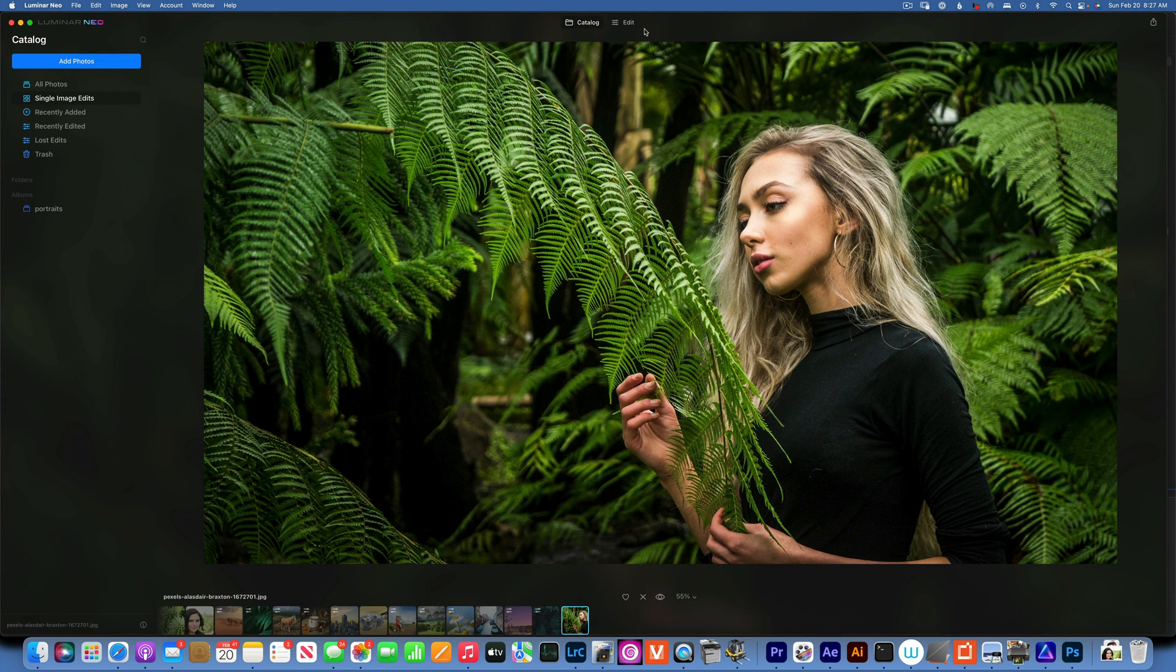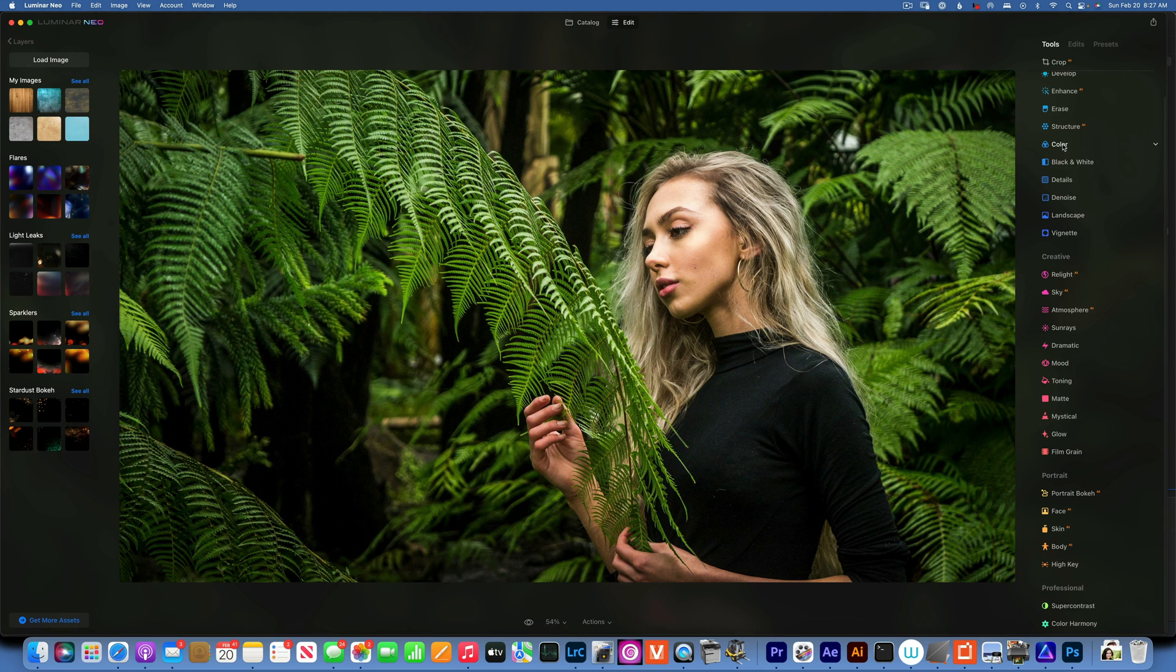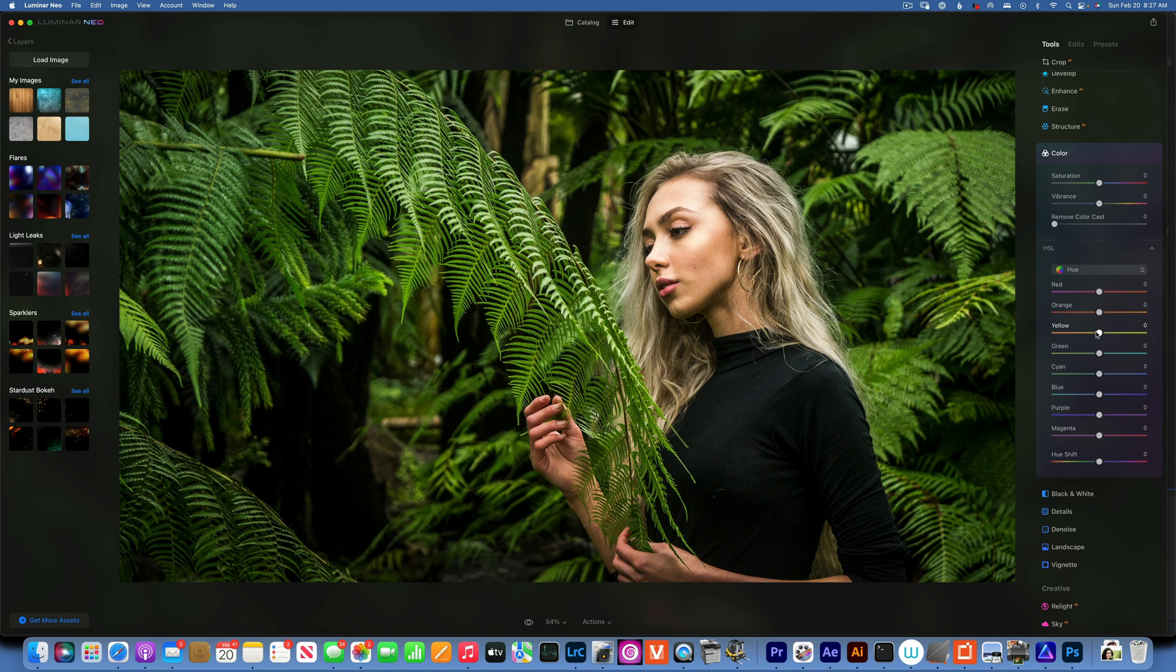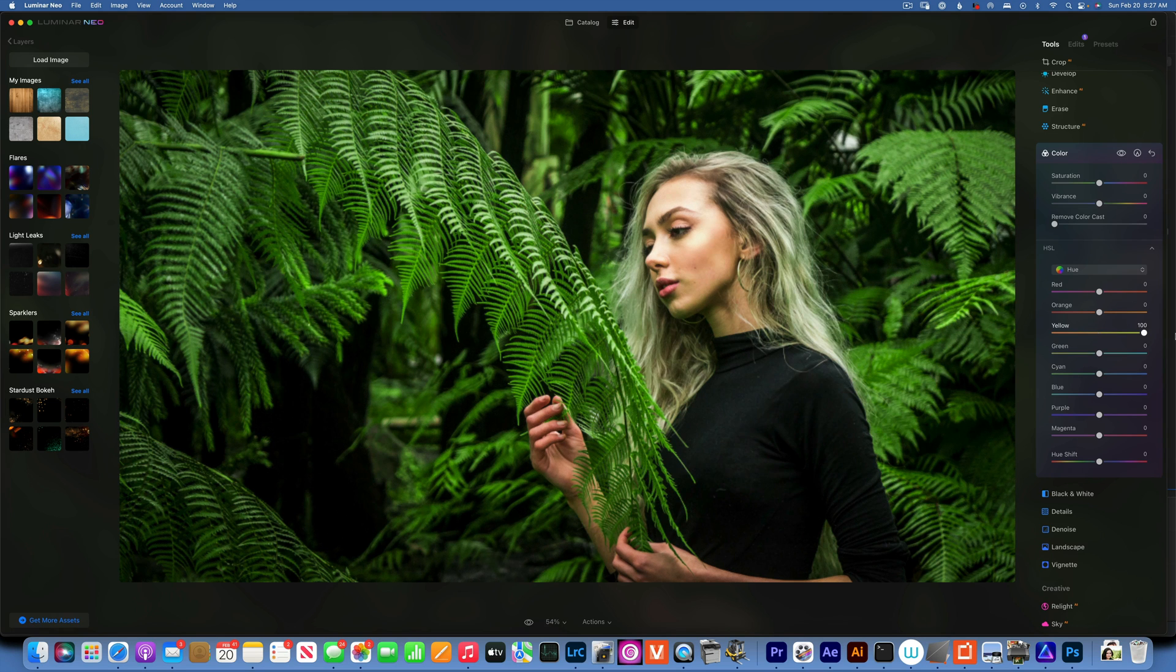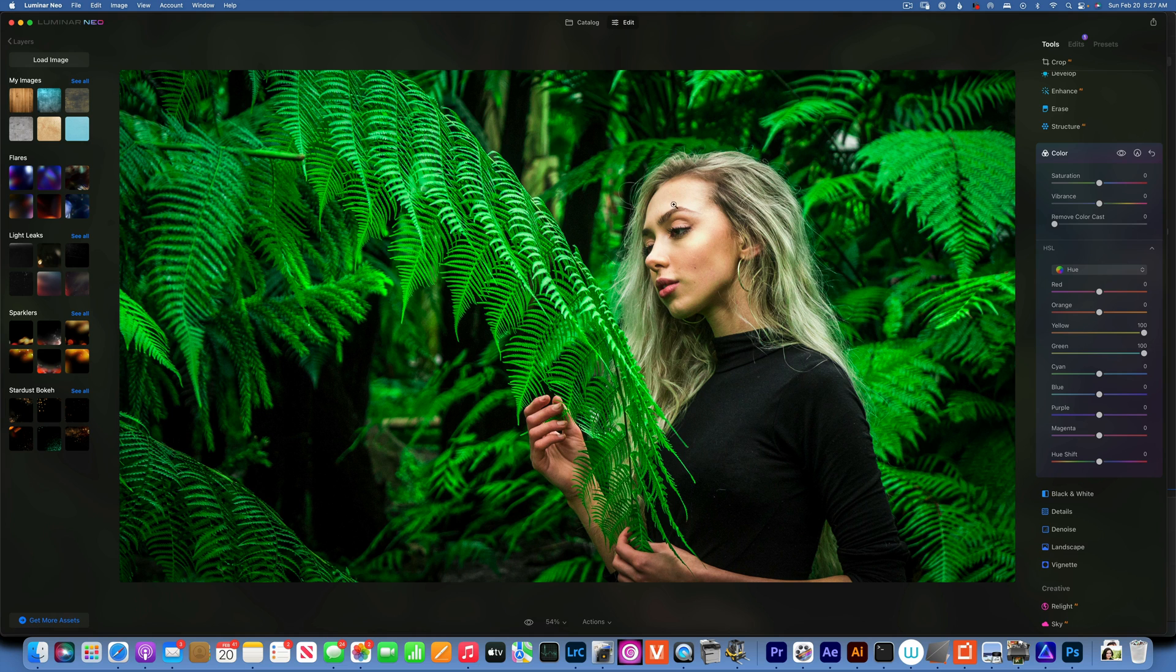We'll take this photo and again I will go into the edits and I will start with my color adjustment. Over here I'll go to hue and move my yellows to the green and the greens to the cyan. Now this will affect a little bit our skin.